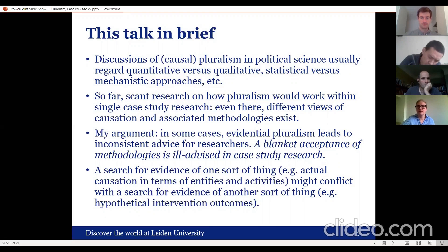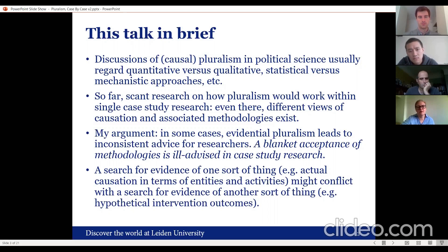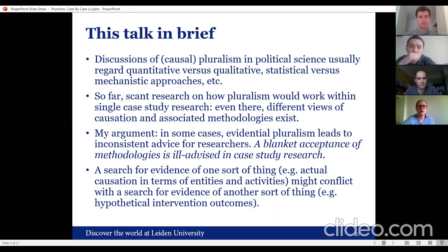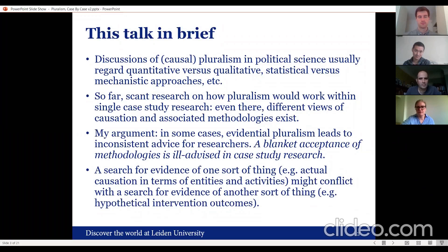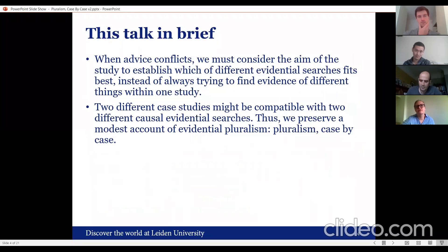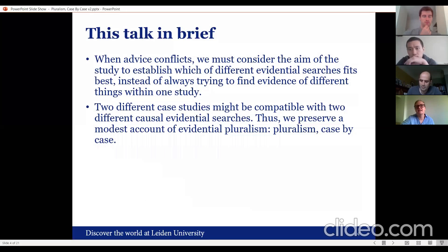Each of these different methodologies, despite the simple arguments for evidential pluralism, might lead to inconsistent advice for researchers. I'll give a clear example of a case where there is conflicting advice, leading me to conclude that blanket acceptance of methodologies in case study research is ill-advised. Evidence of one sort — for instance, actual causation in terms of entities and activities — might conflict with a search for evidence of another type, such as hypothetical intervention outcomes. These two searches are not compatible on a very pragmatic level.